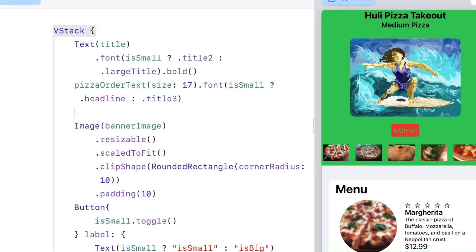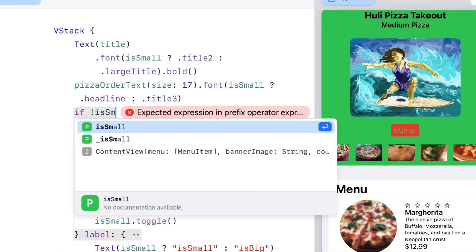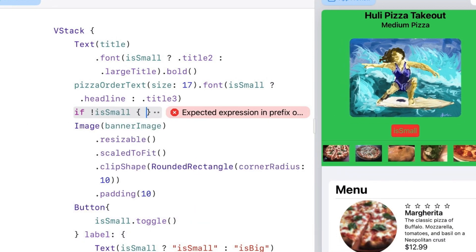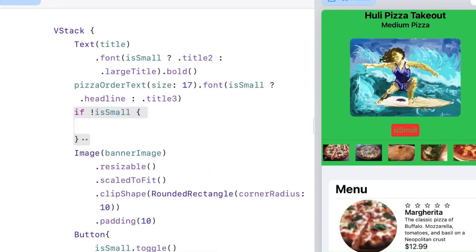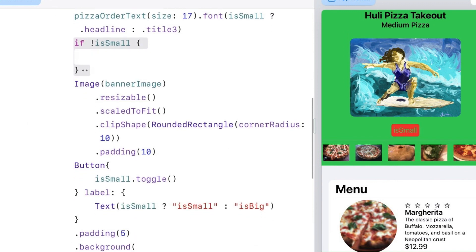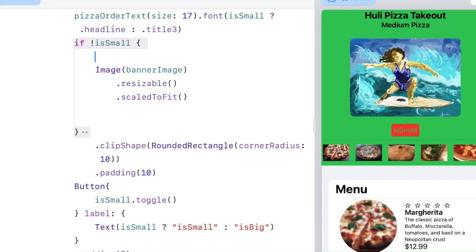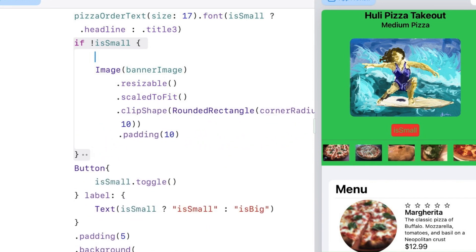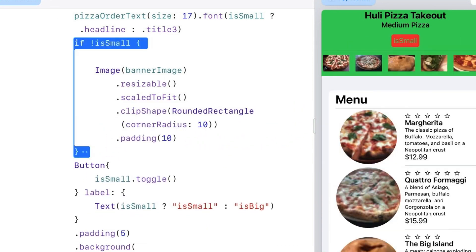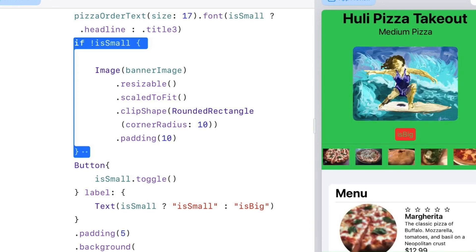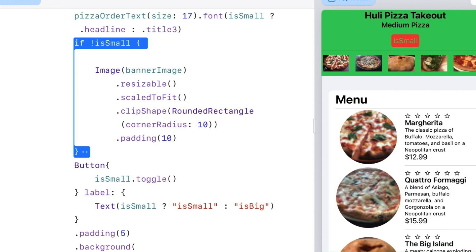Let's go down to where it says the image for banner image and I'm going to put that whole image in an if statement: if not isSmall. You can encapsulate all that text right inside of the if statement without having to do any cuts or pastes. Now you see on the preview the image disappears, but if I push isSmall the image returns. isBig, image disappears. That's good.